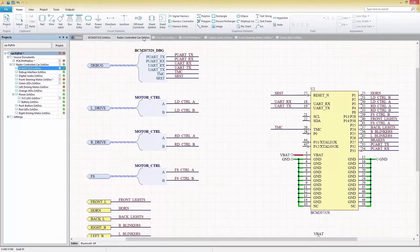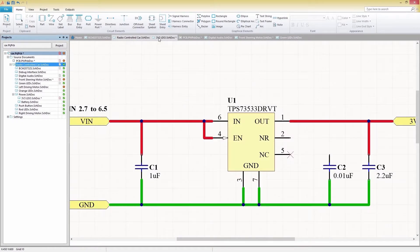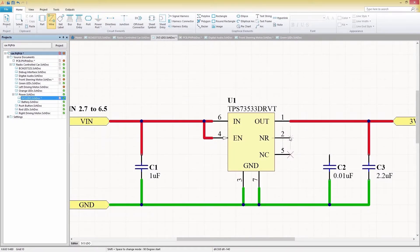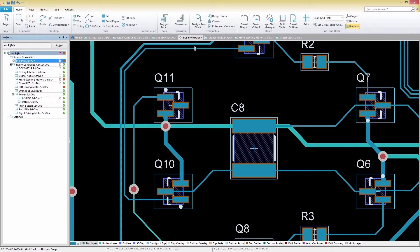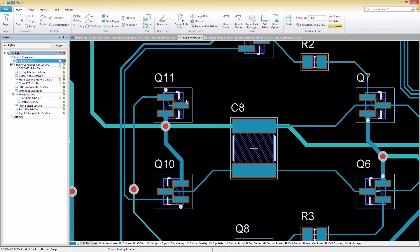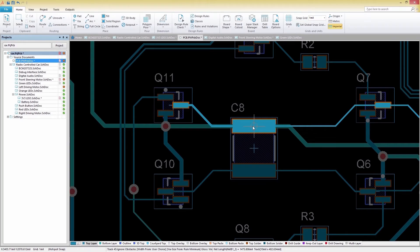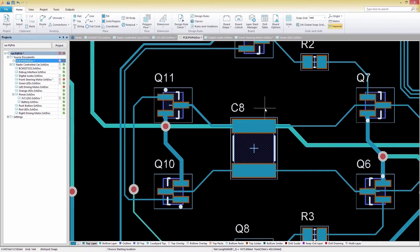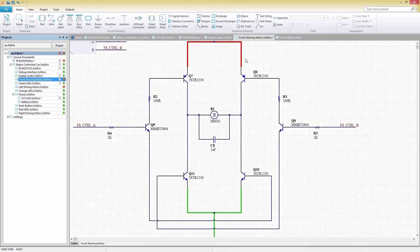As you move along in your design process, a unified design environment keeps your project on track and in sync. Switching between schematic capture and PCB layout is an instantaneous process. You'll notice that the interface you have become familiar with during your schematic capture is the same in your PCB layout, keeping you at your most efficient.